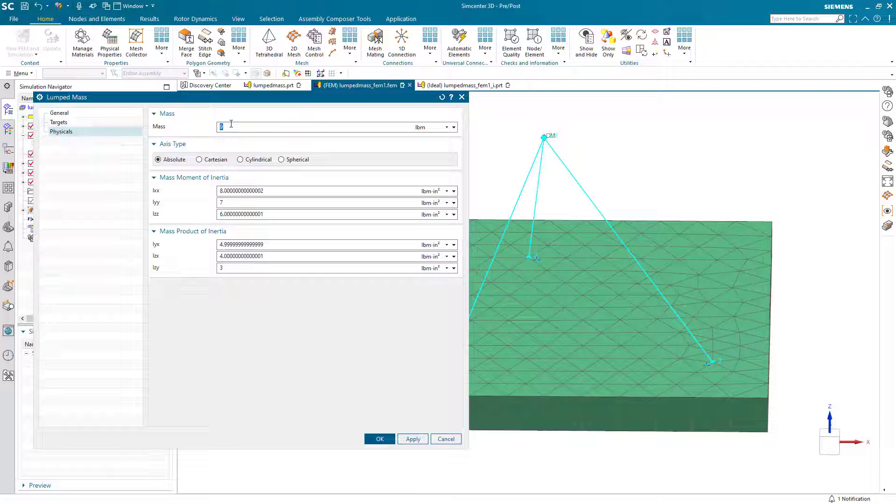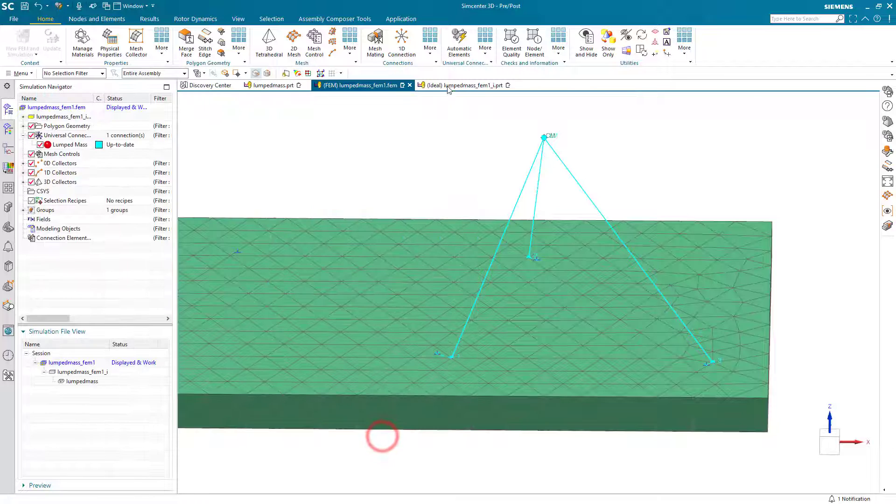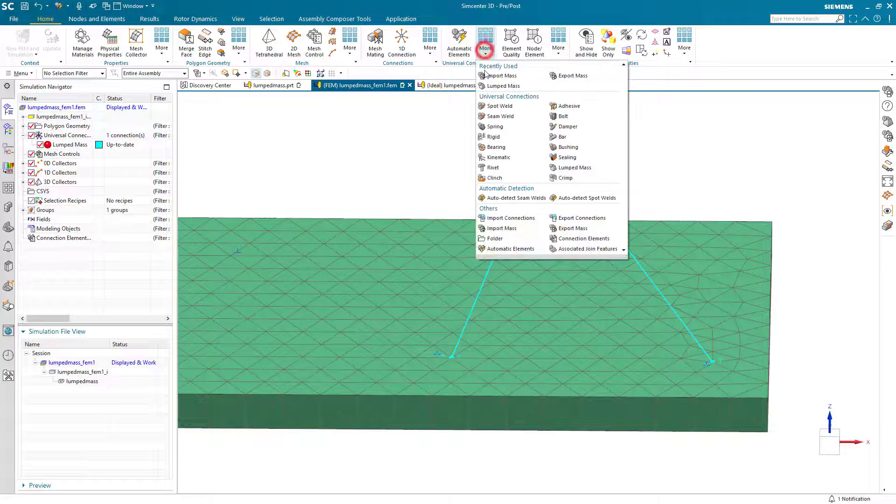One thing we forgot to do is define the physical properties for that lumped mass for our template. Here we've got a mass of 9 pounds and then mass moments of inertia and products of inertia of 8, 7, 6, 5, 4, 3.